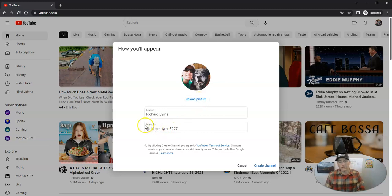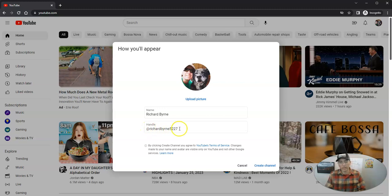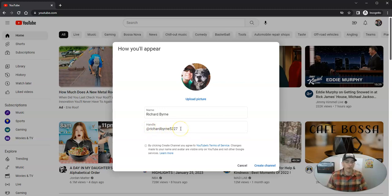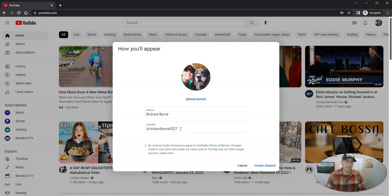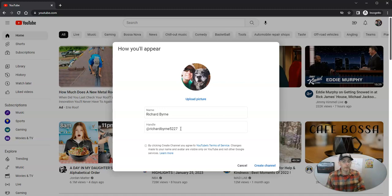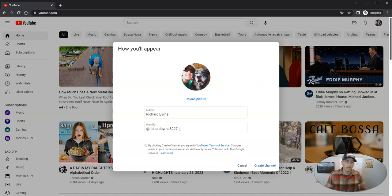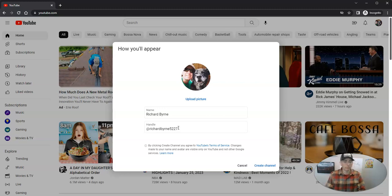And by default, Google is going to assign me this random username or handle. And I can change that out if I want. But for now, I'll just leave it as is. I should note that you can only change your handle twice in the span of 14 days. So you may want to choose that a little more carefully than I am doing for this particular demo.